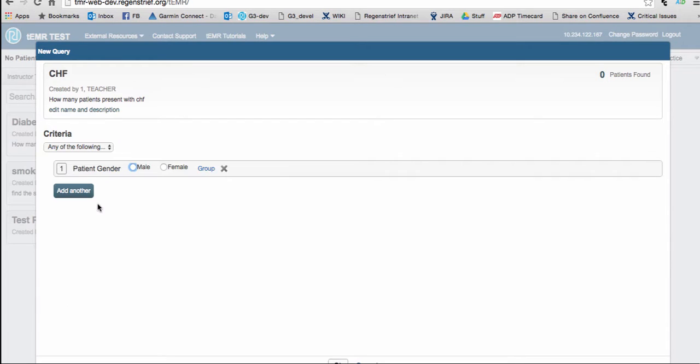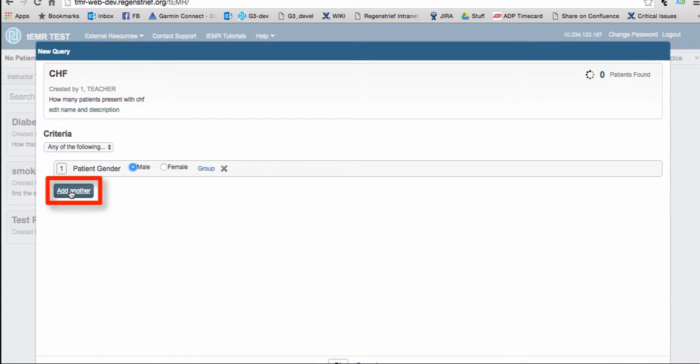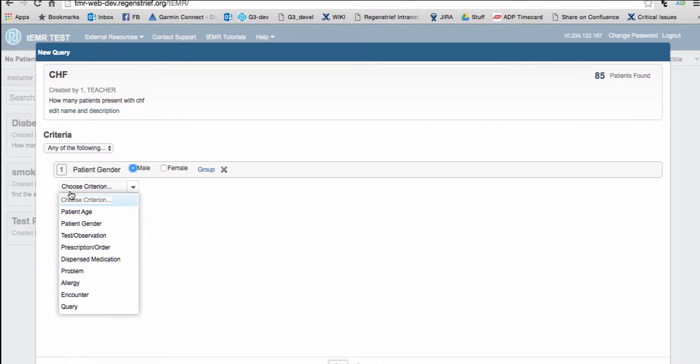Each criteria filter is a bit different in the details it requires. Fill out the details to help refine your search. Click on Add Another to get more specific detail and narrow the search.